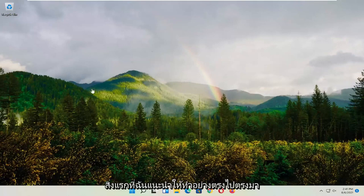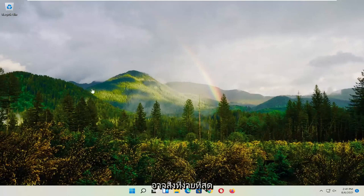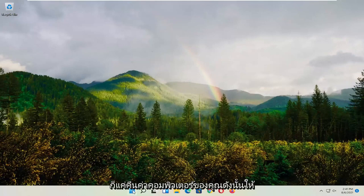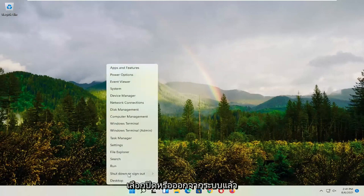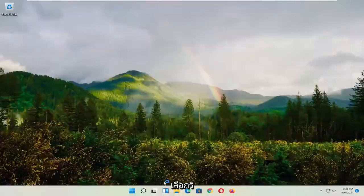First thing I recommend doing, and honestly probably going to be the easiest thing, is to restart your computer. So right click on the Windows Start button and select shutdown or sign out, and then select restart.